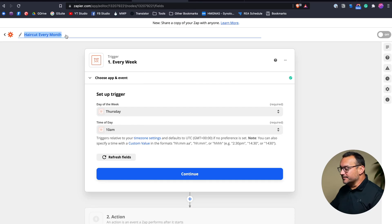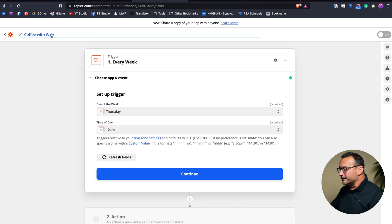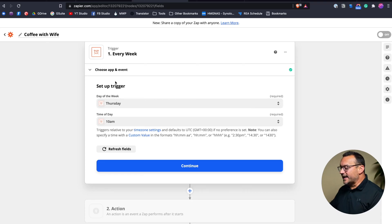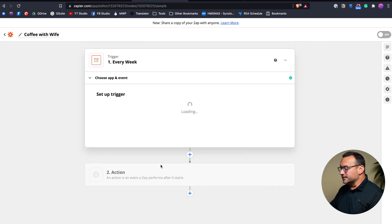A haircut every week might not be the best example, so let's change this to 'coffee with wife every week, Thursday at 10 a.m.' — that's a better example. As you can see, this isn't going to be perfect for every instance, but there are a lot of instances where it works well: for example, the same time every week, the same day every month, or the same time every day. So now every Thursday at 10 a.m. this item is going to be added to my calendar. I'll hit continue.